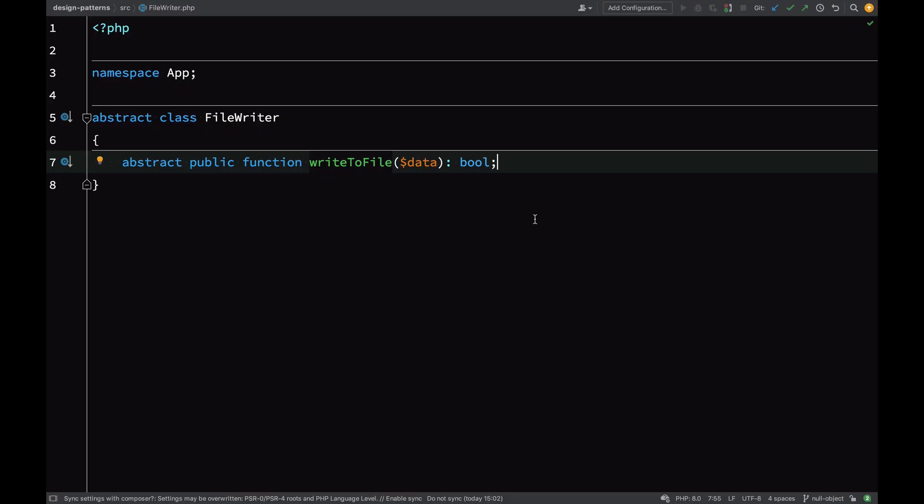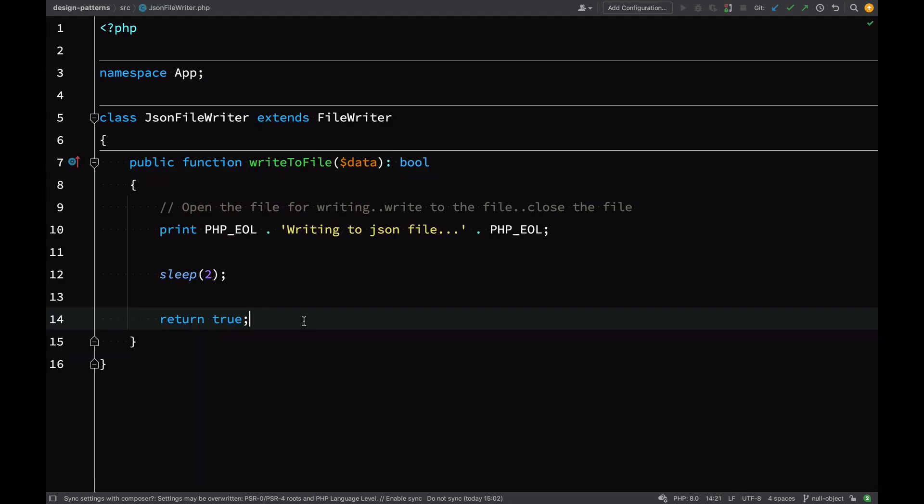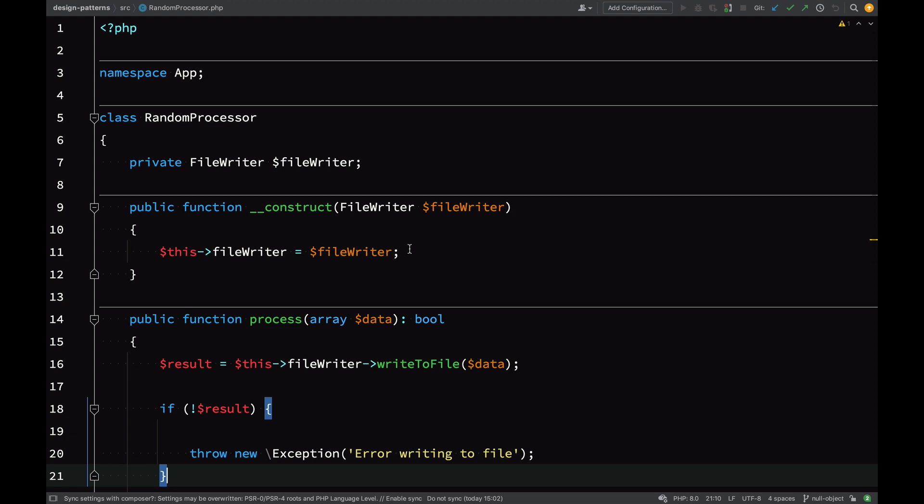To demonstrate this, we'll use some of the classes we created in our dependency injection lesson. If you recall, we had this abstract file writer class and then we extended that with other types of file writers such as the JSON file writer. Then in order to use it we injected that into the constructor of this random processor. These classes should be fairly good for demonstrating the null object.